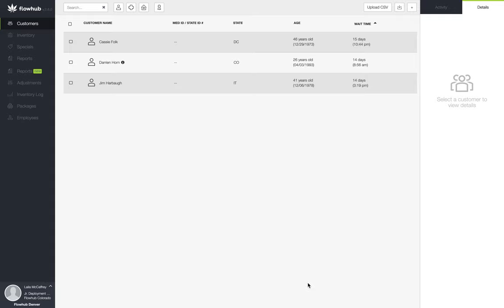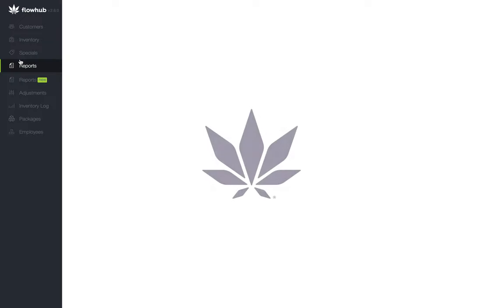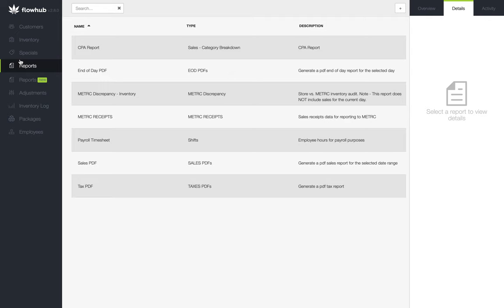To begin building this report, we're going to navigate to the Reports Classic section of the platform. If you see the screen flash and reload, this is expected behavior within the platform when navigating to the Reports tab.